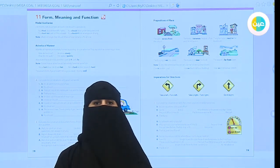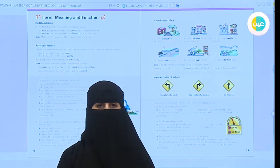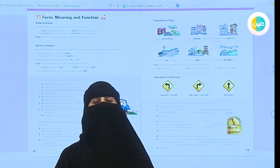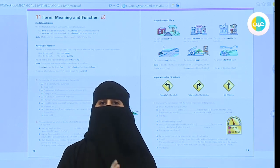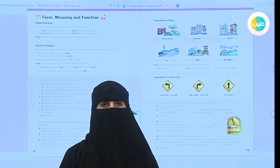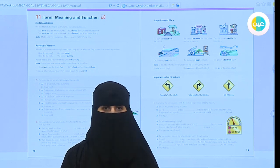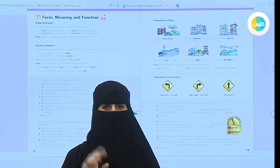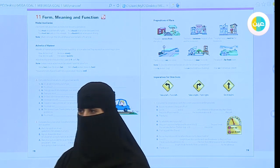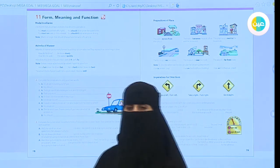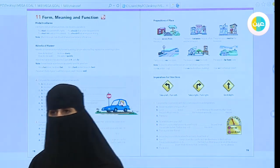Bismillah ar-rahman ar-rahim. Welcome back to my class, I'm Miss Samia. Today inshallah we have a new lesson on Mega Goal 4, Unit 5, at pages 78 and 79. Let's begin our lesson today.